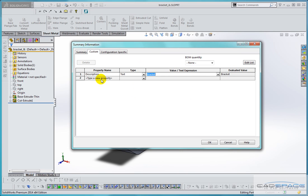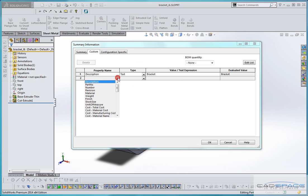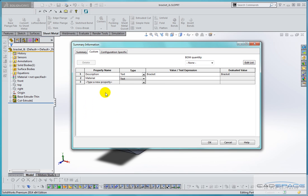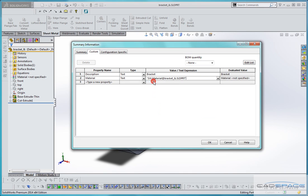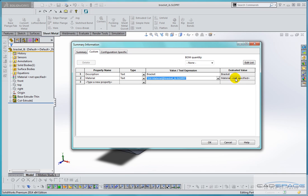At the same time I'm also going to add in our custom property for material simply by selecting it from the list. This time rather than typing a value I want to link the material to the material I've specified in the part. So we select the material property from the list and we can see that although there is a value in the final column it says material not specified.